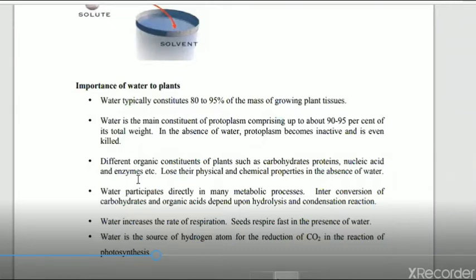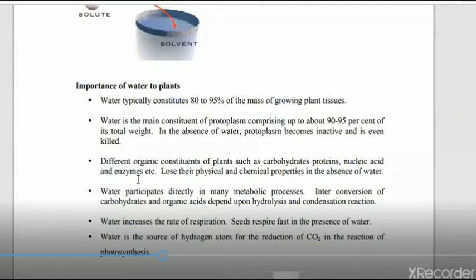Second, water is the main constituent of the protoplasm, comprising 99 percent of its total weight. In the absence of water, protoplasm becomes inactive and may even be killed. Different types of organic constituents such as carbohydrates, proteins, nucleic acids, and various enzymes are easily dissolved in water, and these substances lose their physical and chemical properties in the absence of water.